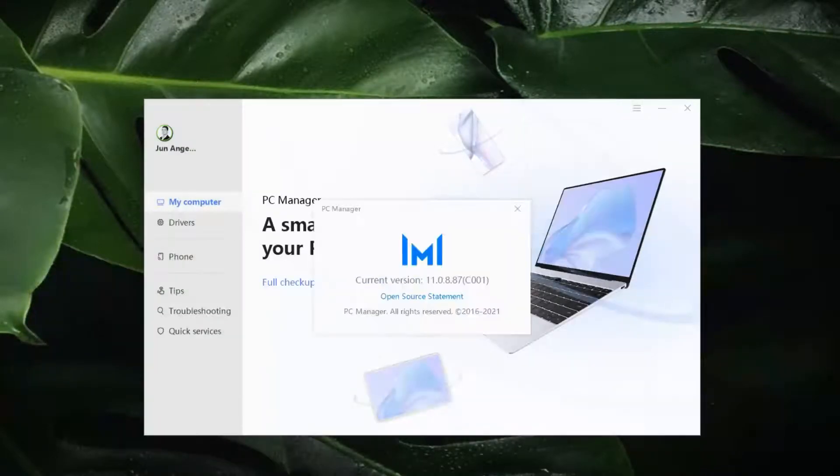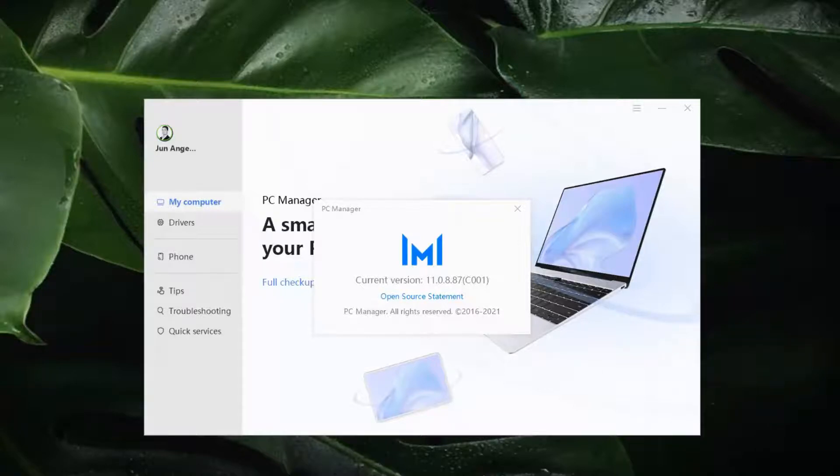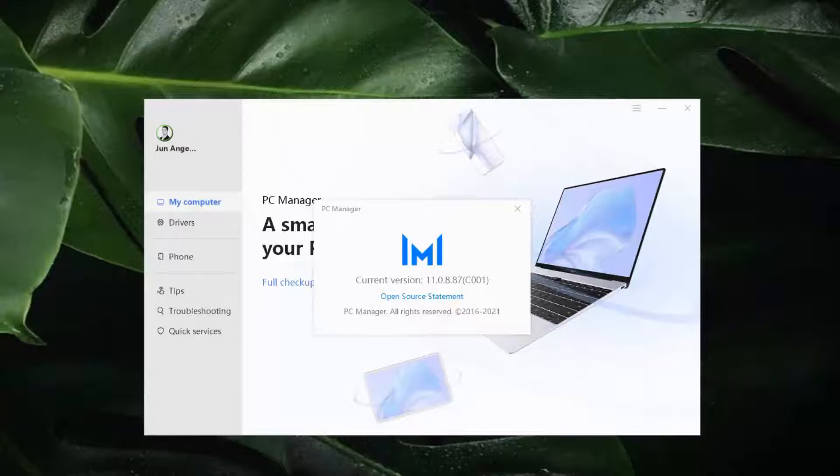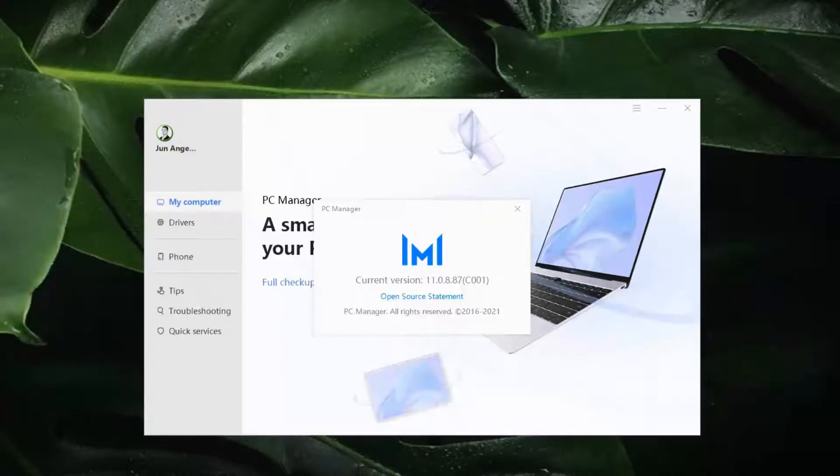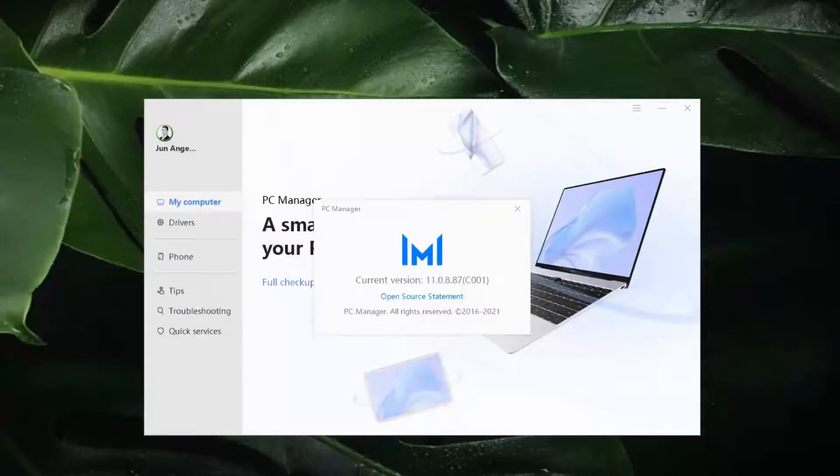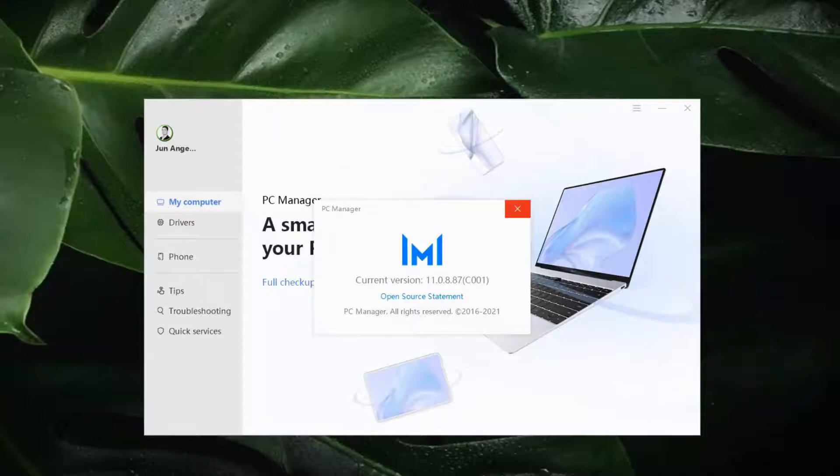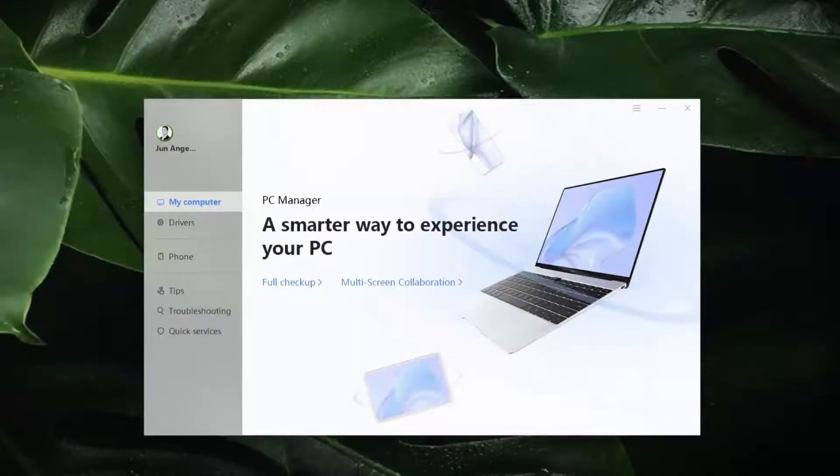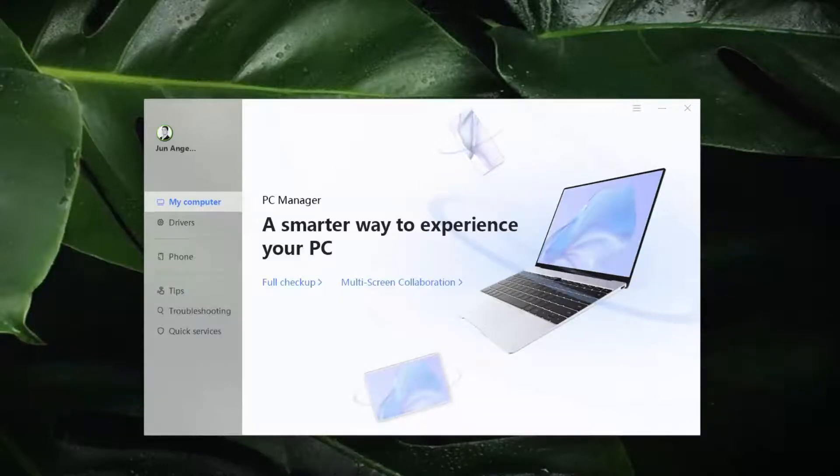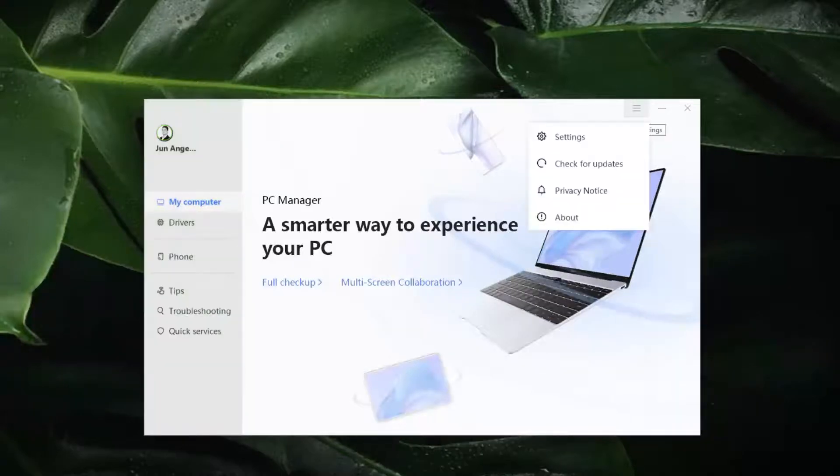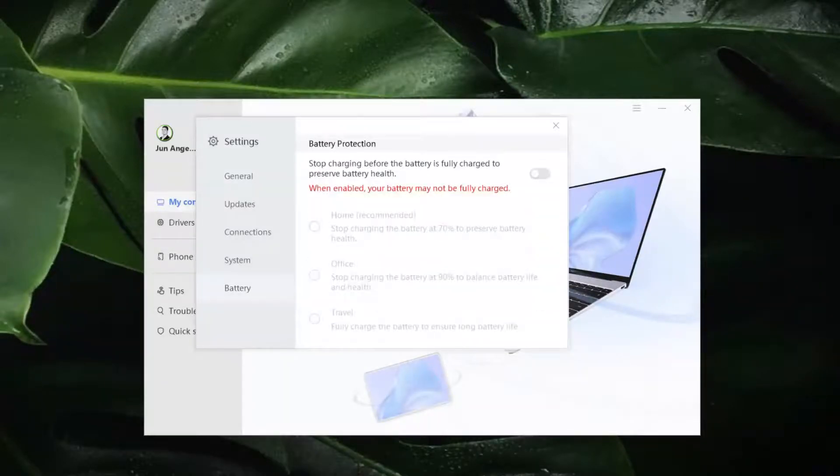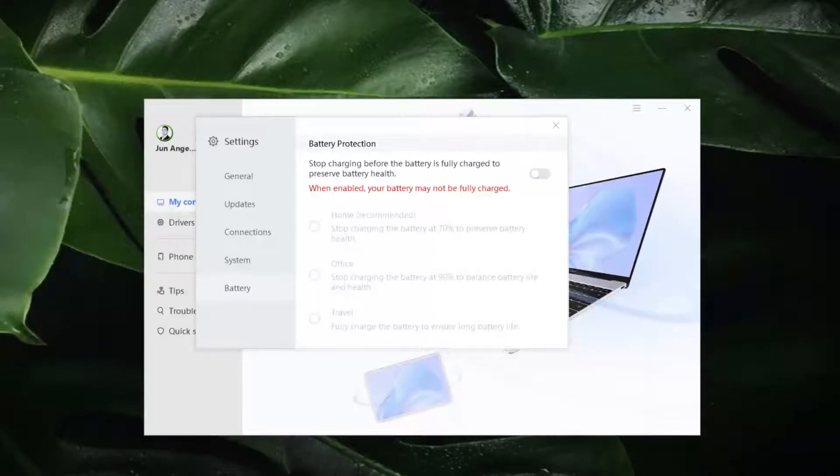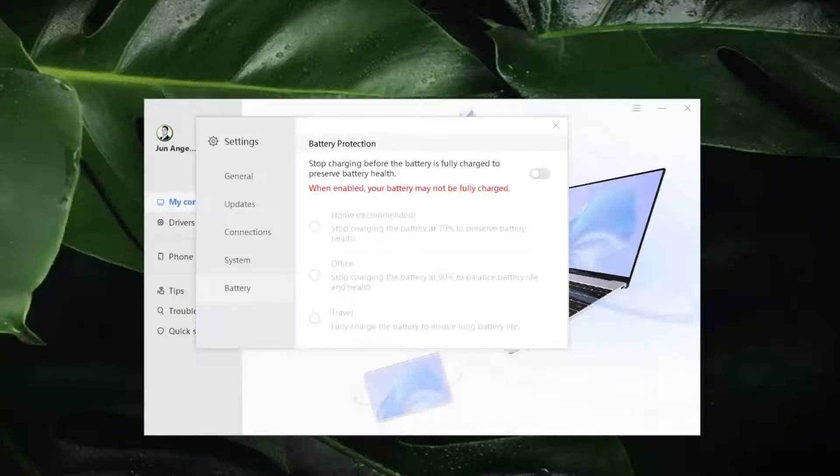So the version that I am using now is 11.0.8.87 and as I have said it depends on the version you have in your Matebook Laptop. So what's the version of your PC Manager? Comment that in the comment section below this video. We just opened PC Manager. So the next thing that we need to do is click the settings here, the hamburger logo, and now we go to battery.